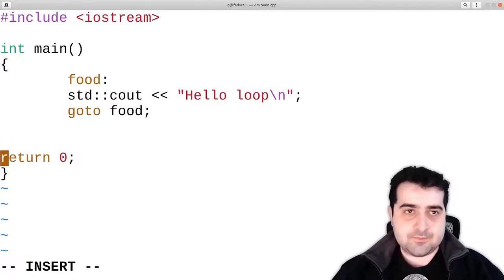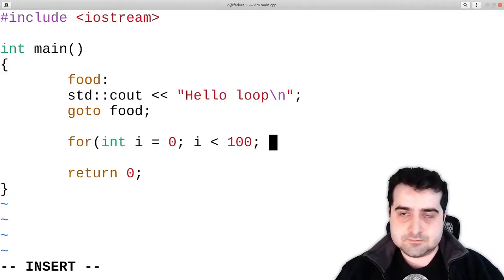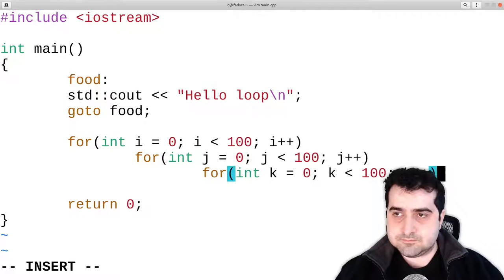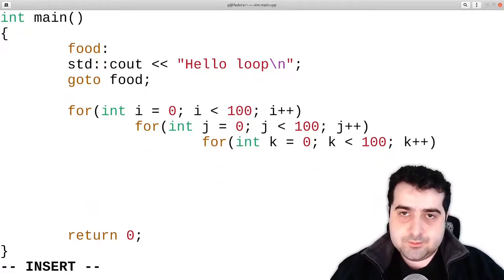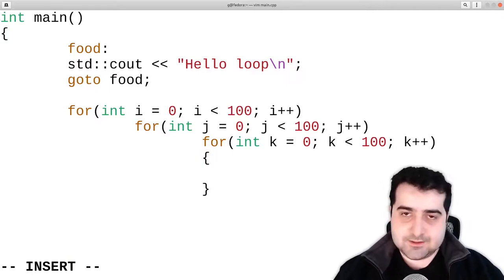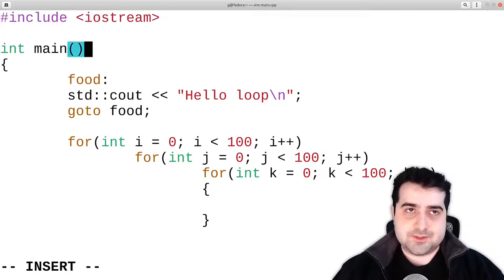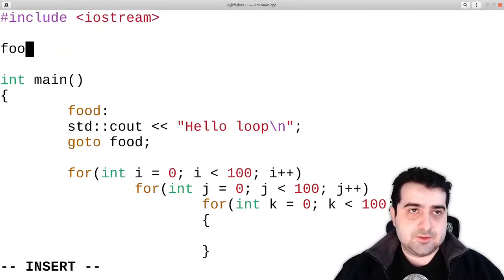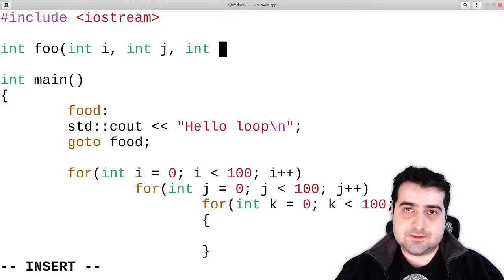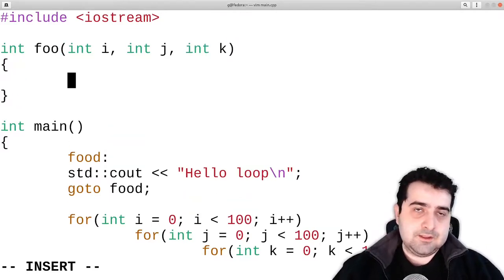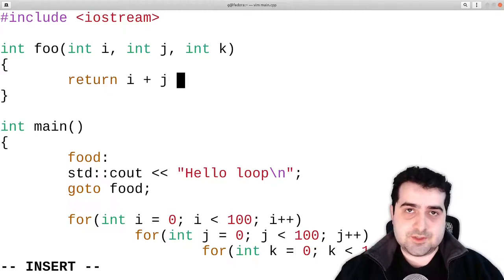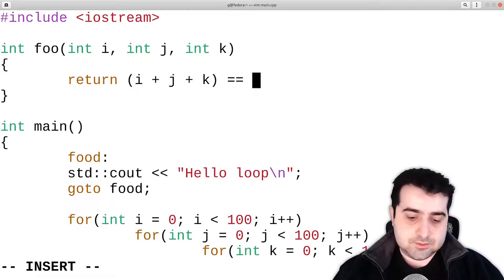For example, if we wanted to break out of a nested loop, this is a contrived example, but let's define a new function — int foo — that takes int i, int j, int k. It adds everything up and returns i plus j plus k equal to five. So if we add i, j, and k together and it equals five, we return one, otherwise we return zero.